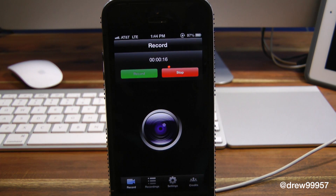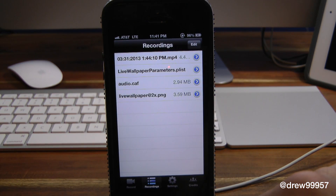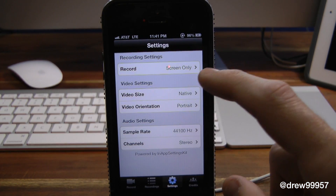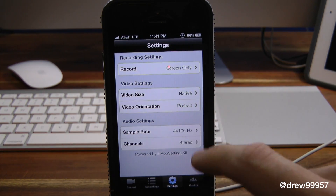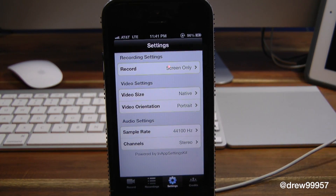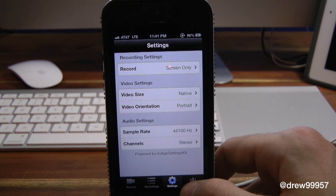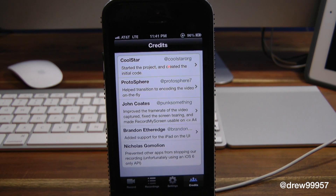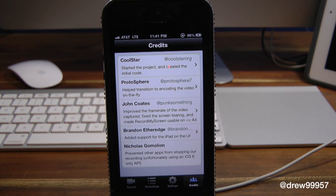It's a free alternative to Display Recorder. After your recordings you have settings — basically you just have record video size, video orientation, and so on. Then here we have credits, basically the people that helped make this application free. You can follow them on Twitter, so show some love and check them out on Twitter if you're interested.